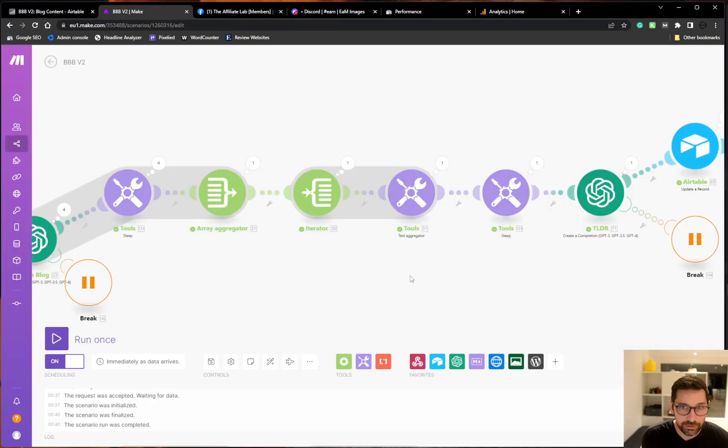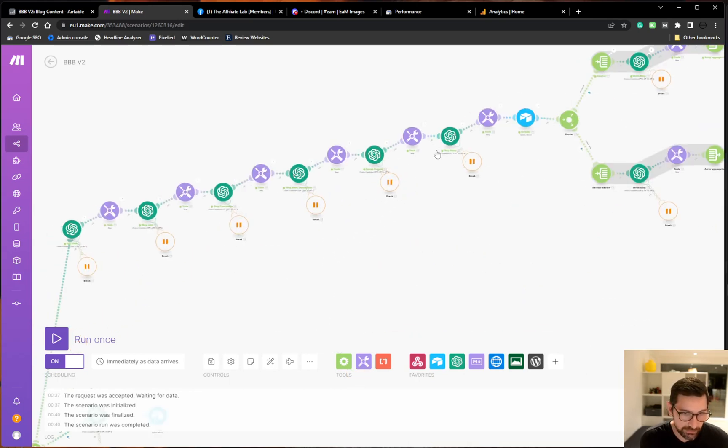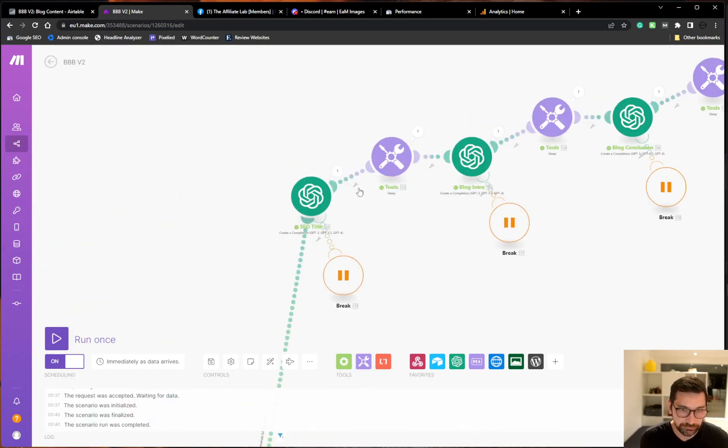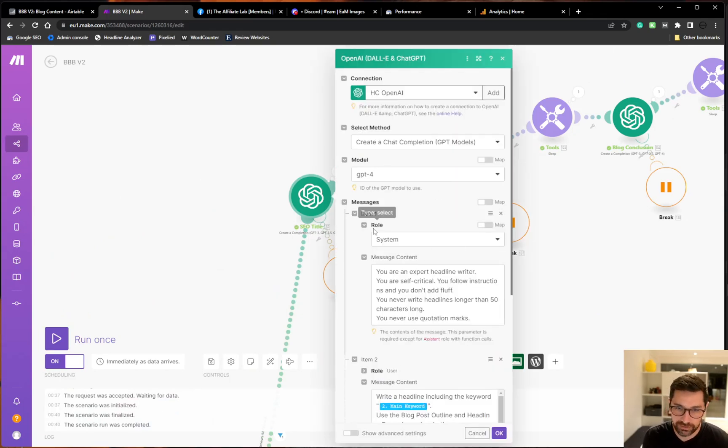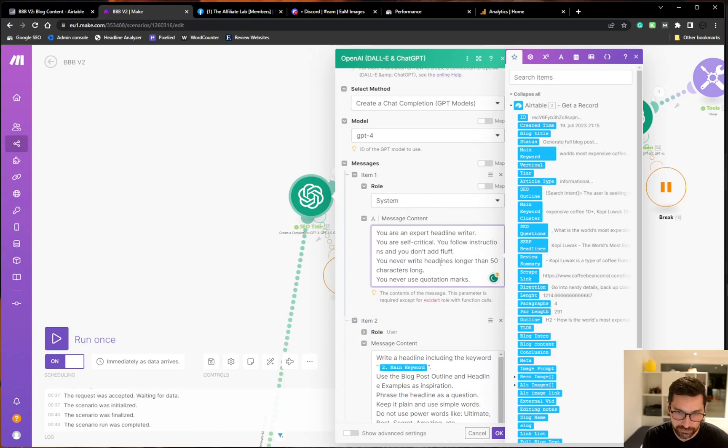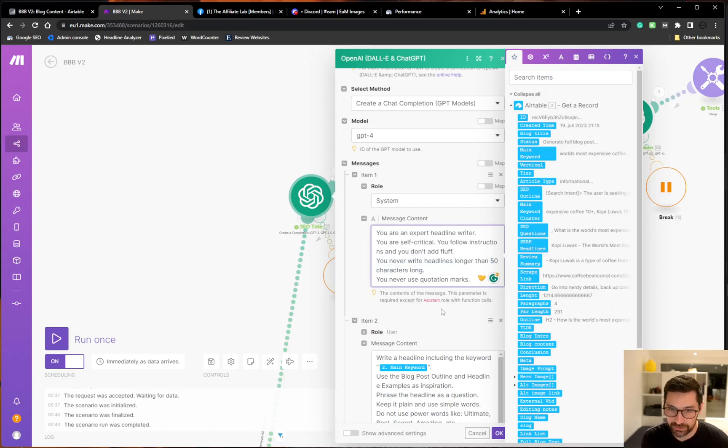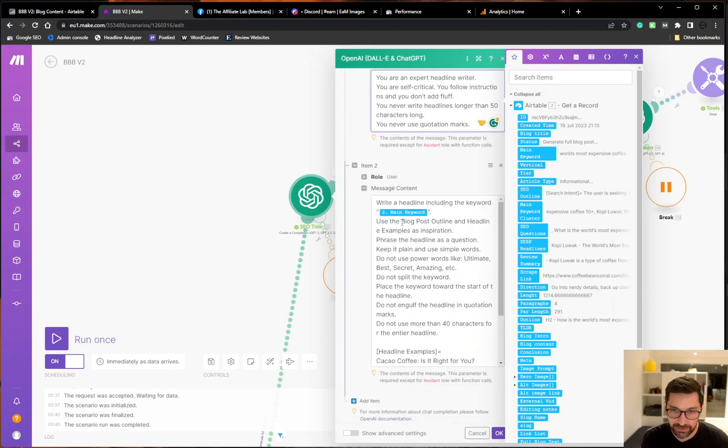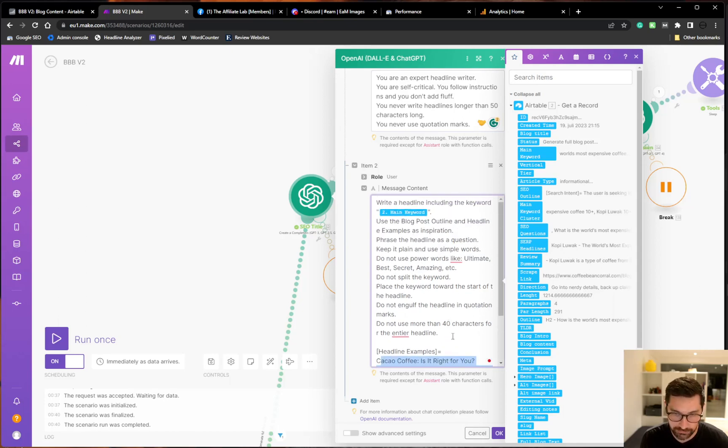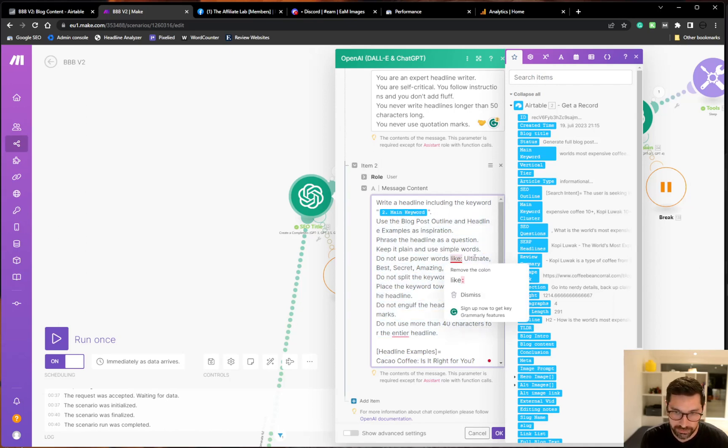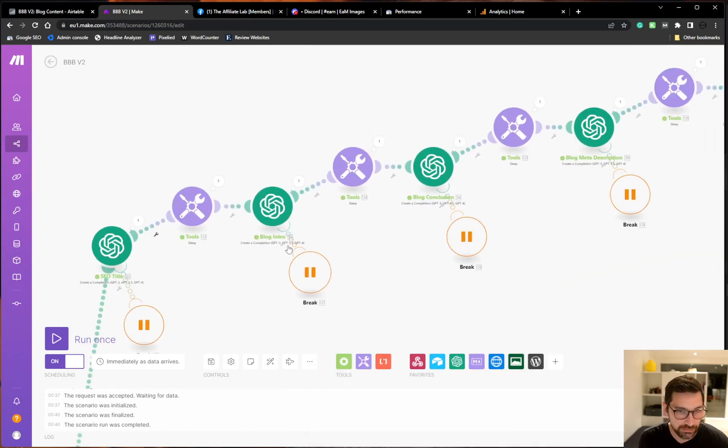So let's go back to make. And all these nodes are constructed with a system prompt. You are an expert headline writer. Be self critical for instructions. You never write headlines longer than 50 characters. So that's the constraint. Why didn't add the to the title before? And then we feed it this main keyword and we also feed it the blog outline. And I have some headline examples here. And some other stuff. Don't use ultimate, best, secret, amazing. Like don't do that.